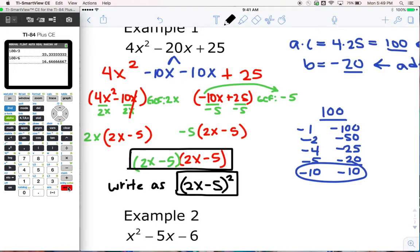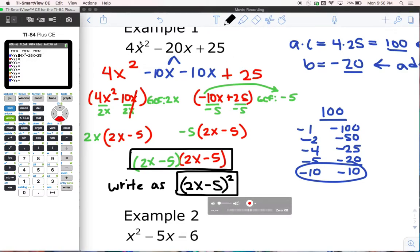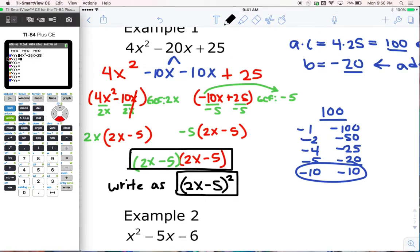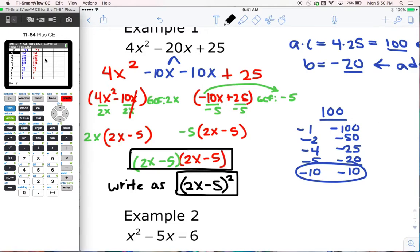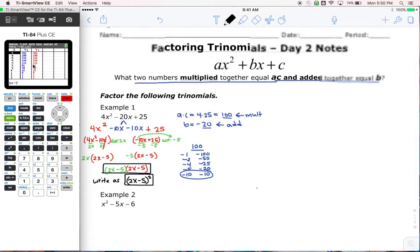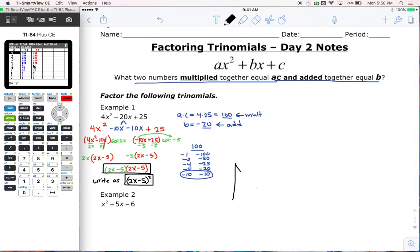Let's check the answer real quick. In y equals, I already typed this problem in — 4x squared minus 20x plus 25 in y1. So in y2, let's type in what I think the answer is, which is 2x minus 5 squared. I'm going to go to my table. Since my y1s and y2s are matching, I know I did this problem correctly and I can move on. That is example 1.